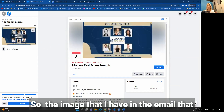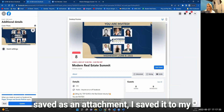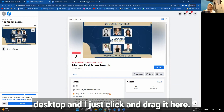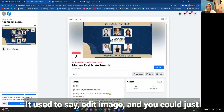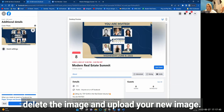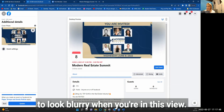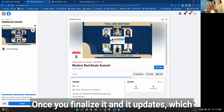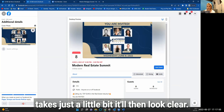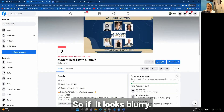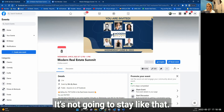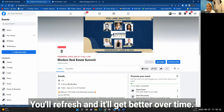Take the image from the email — saved as an attachment to your desktop — and just click and drag it onto the event. It used to say 'Edit Image' where you could delete and upload a new one. Just so you know, it's always going to look blurry in this editing view. Once you finalize it and it updates — which takes just a little bit — it'll look clear. If it looks blurry, it won't stay that way; just refresh and it'll get better.